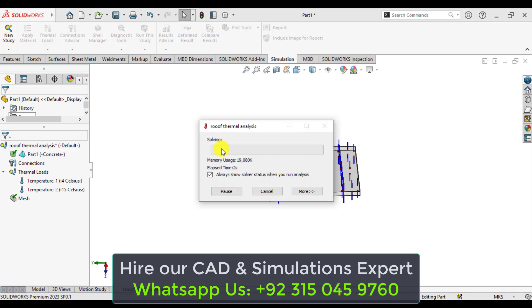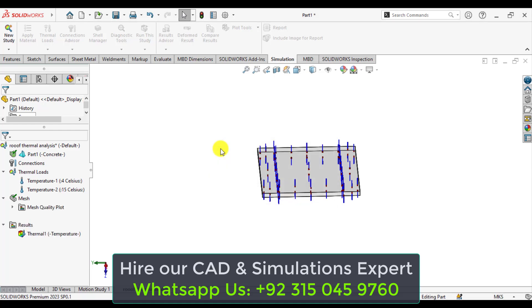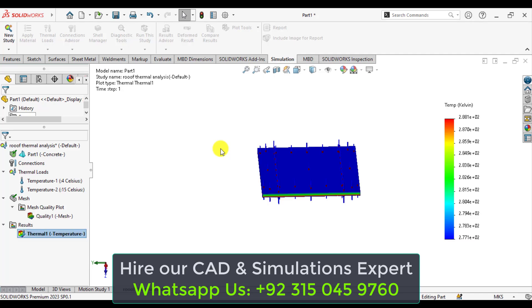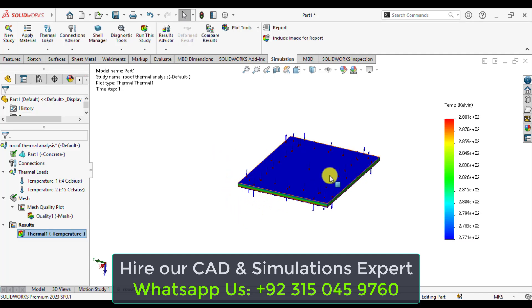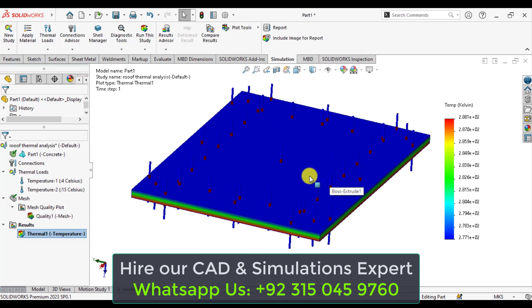Our mesh has been created now and simulations are in progress. So our simulation has been completed now.